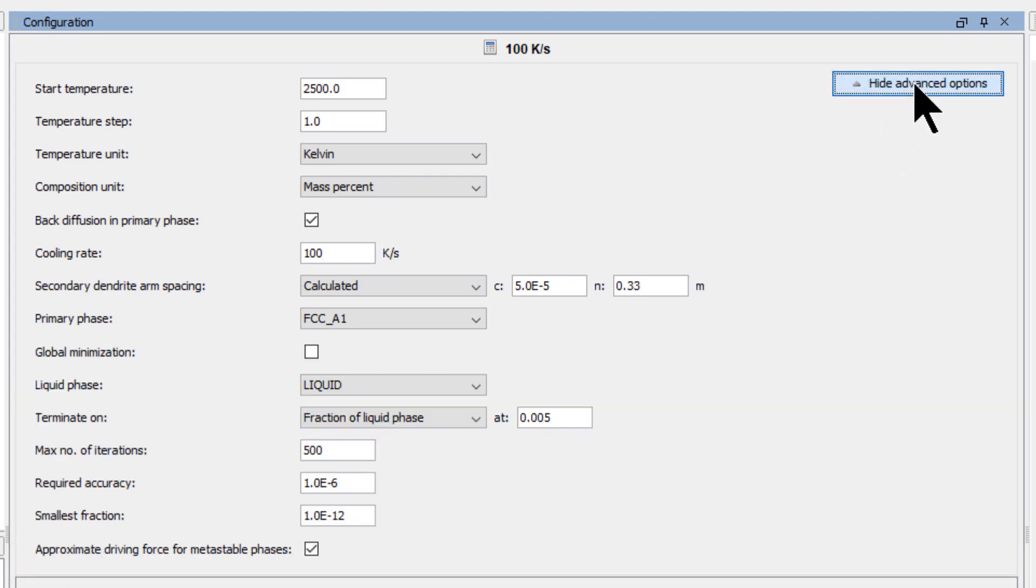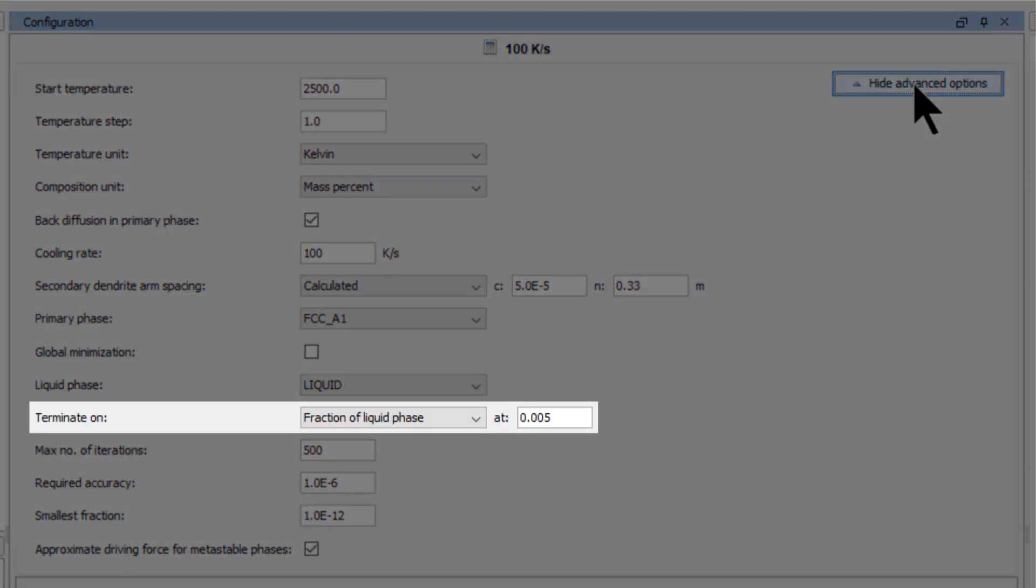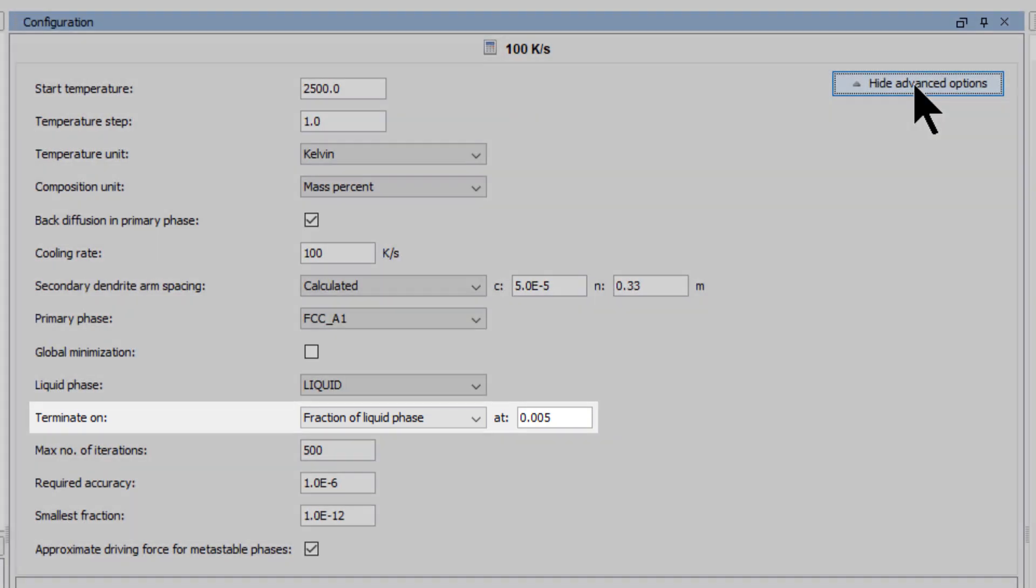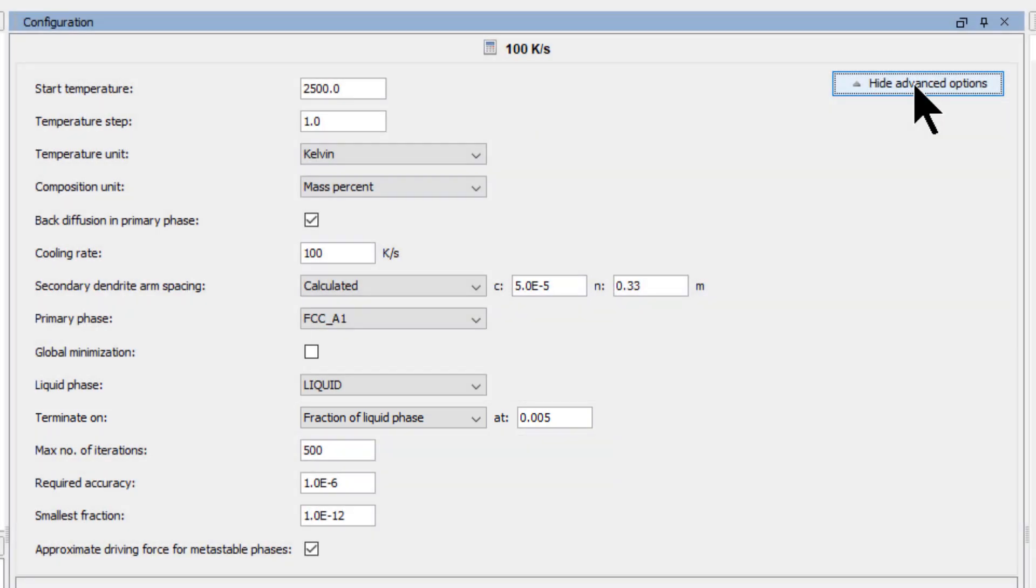If you click on the Show Advanced Options button, you will see that Terminate On is set at 0.005 because it was cloned from the previous calculator.